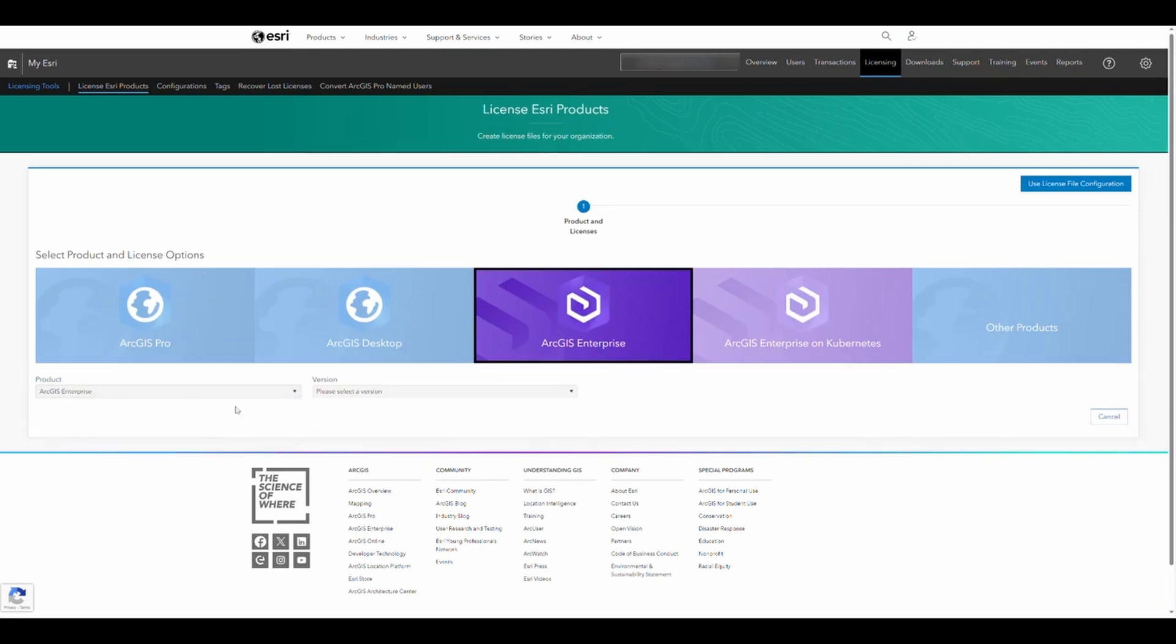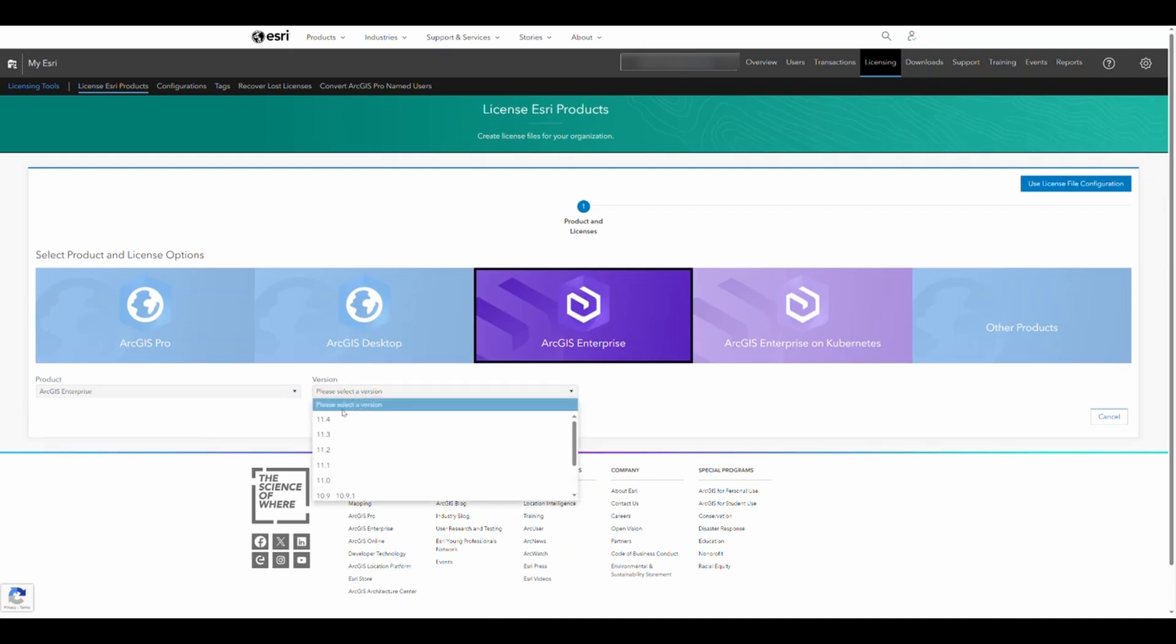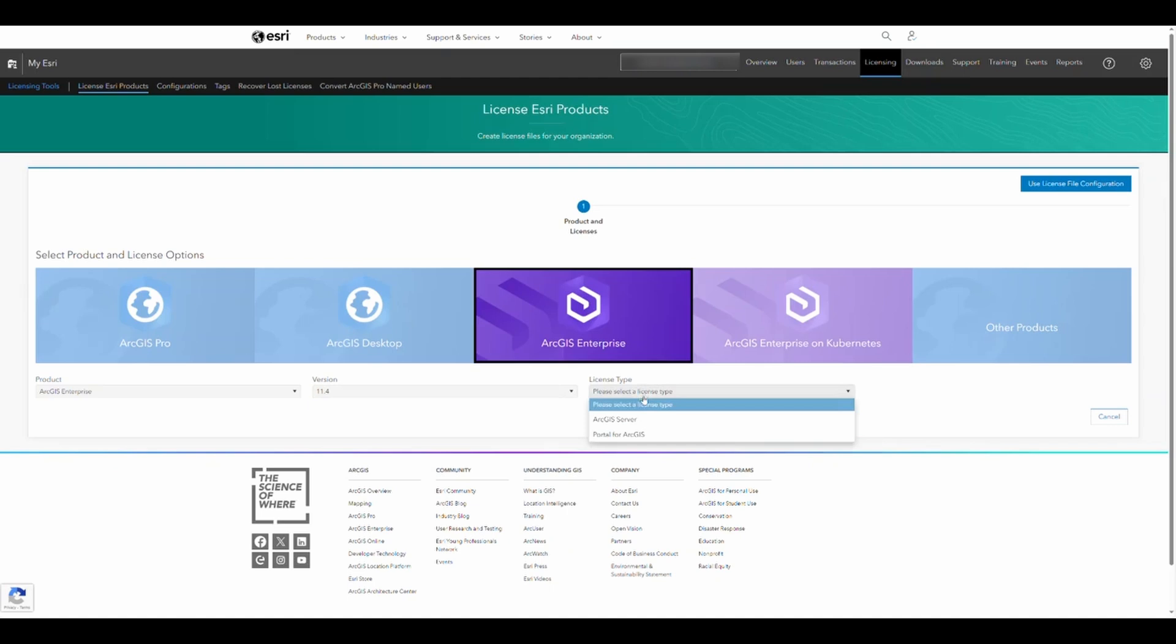For the version, pick the one you need. For licensing type, choose ArcGIS server.